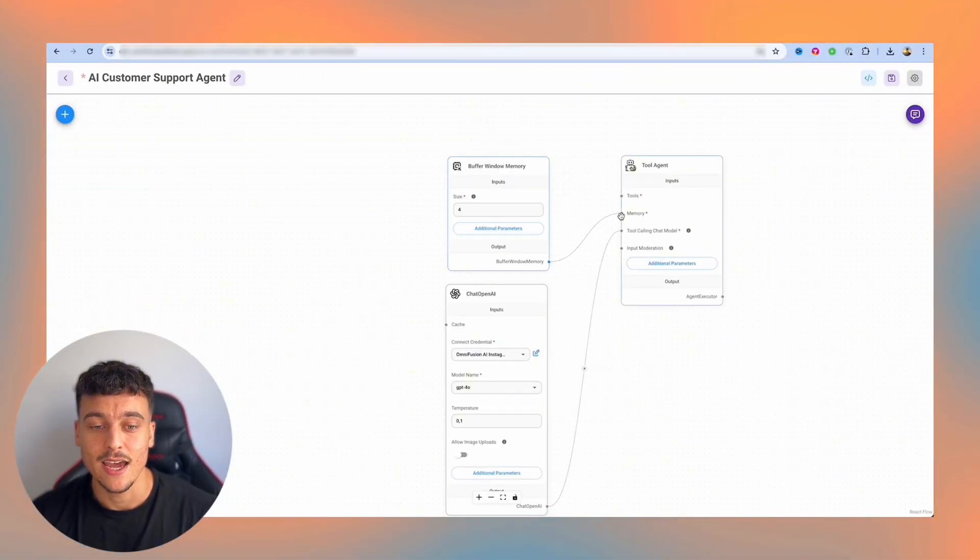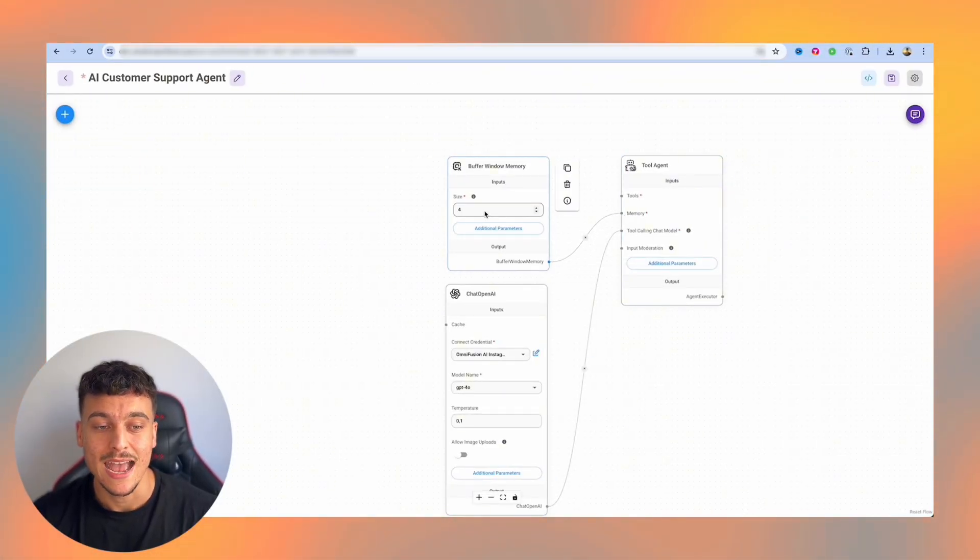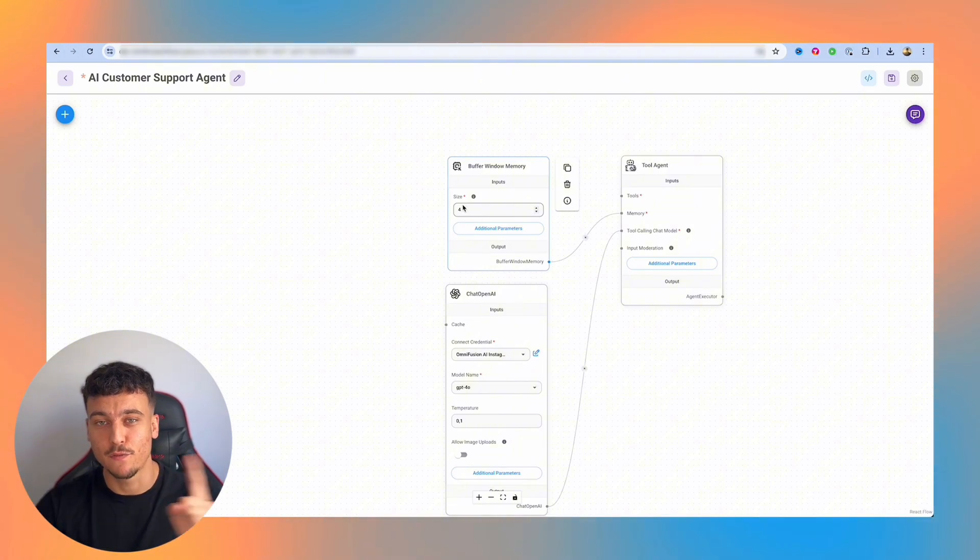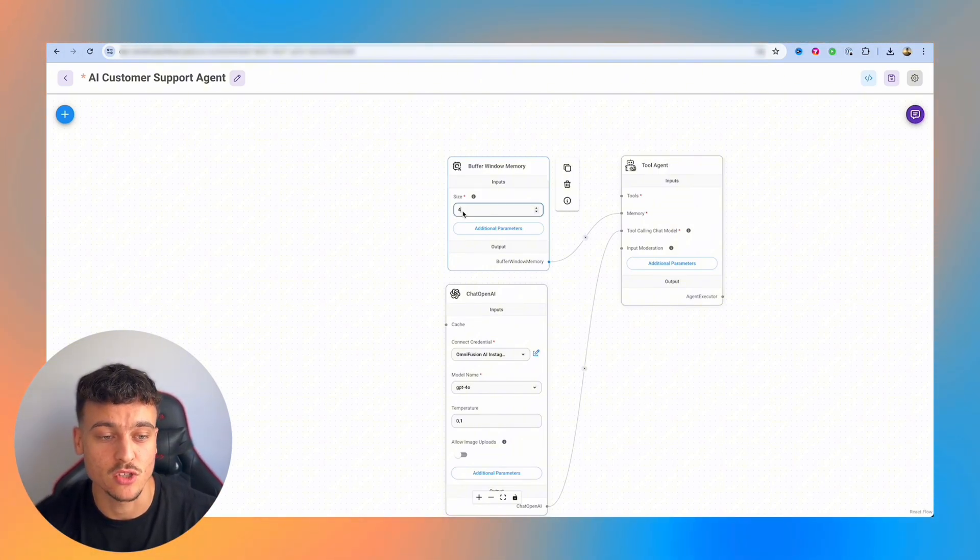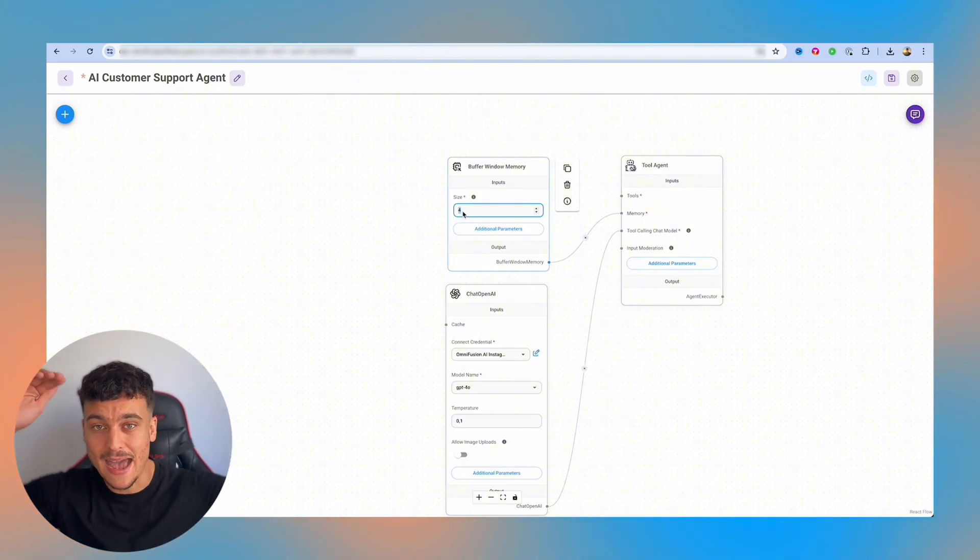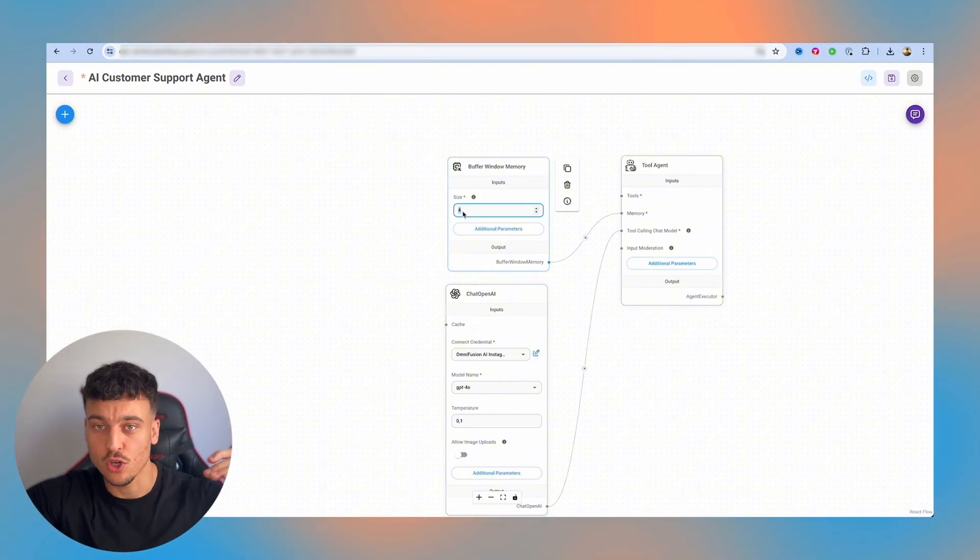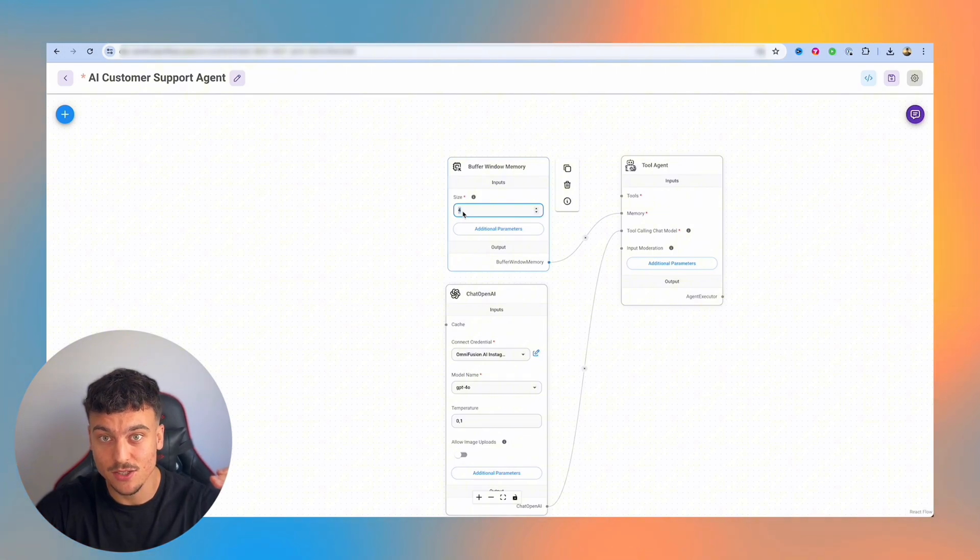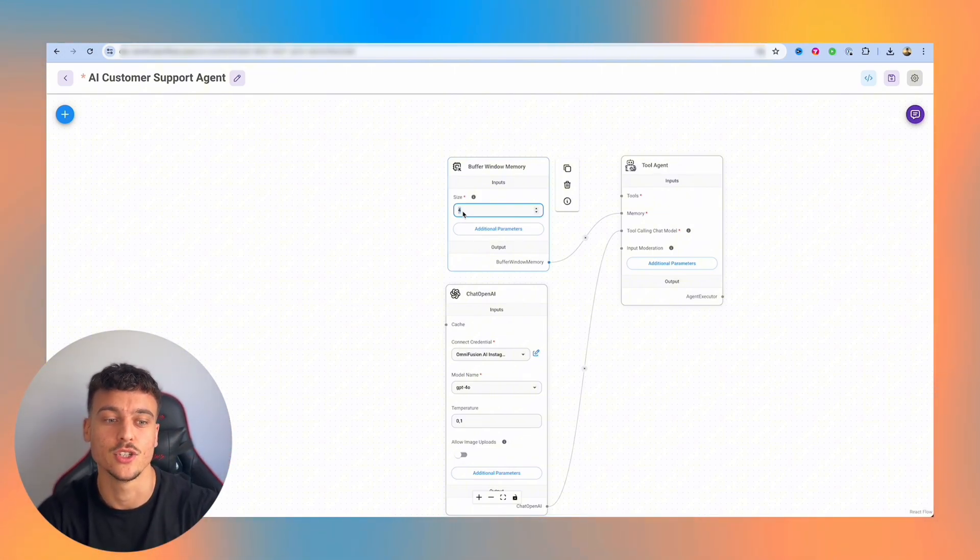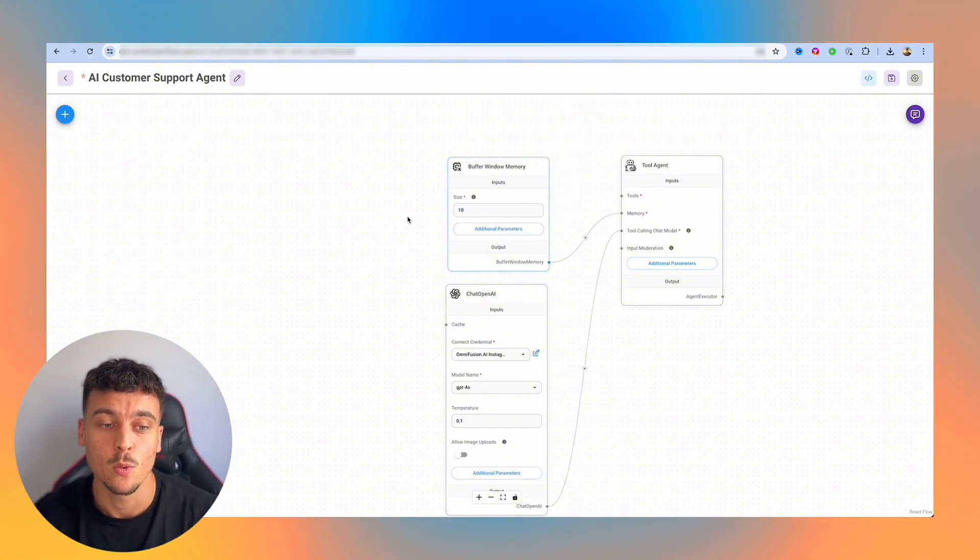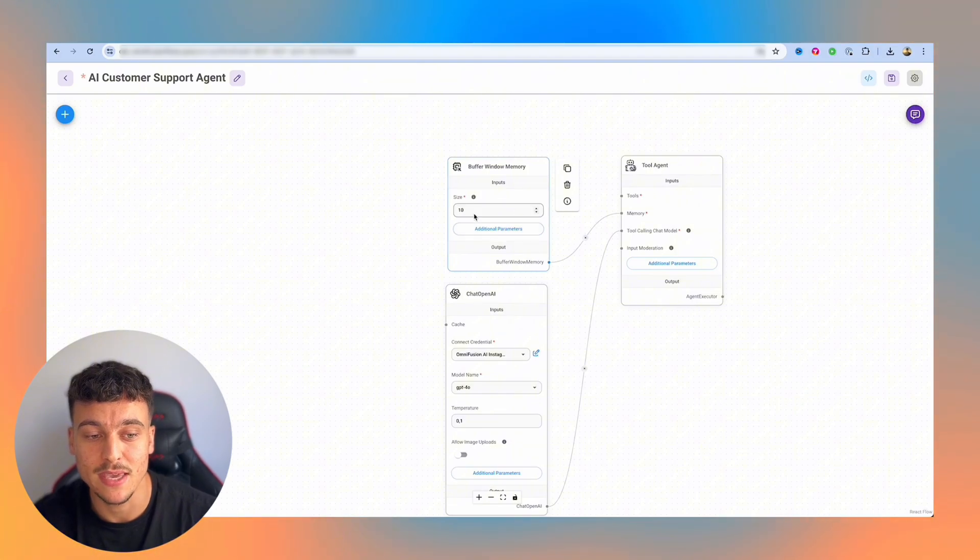You can simply connect that node to the memory node here. And the size is going to specify how many back and forths of conversation are going to log. So if you have four, that means the AI is going to have memory of the past four interactions. User message, AI message, that is one interaction. User message, AI message, that are now two interactions. So you can set this to four, you can set it to 10, whatever the case may be. I personally like 10.